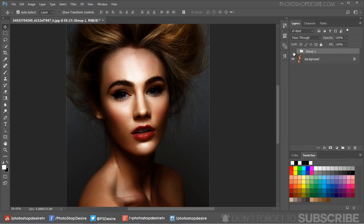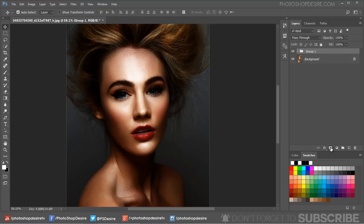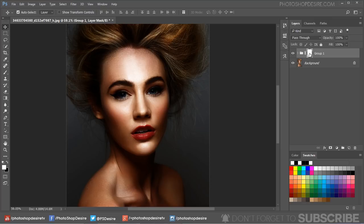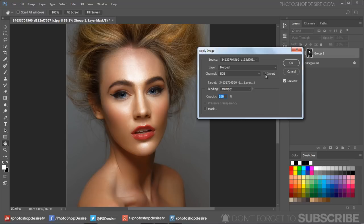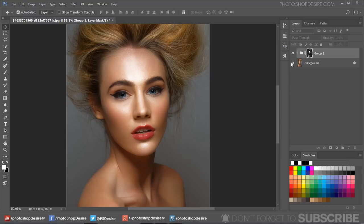We need to blend this group with the bottom original background layer, so add a layer mask by clicking the mask icon. Select the layer mask and go to Image tab and choose Apply Image. Keep everything to default and click OK.